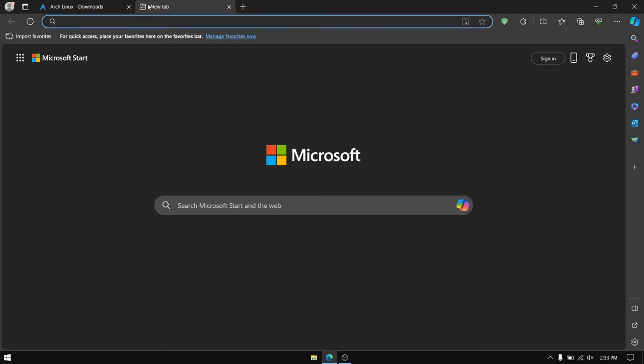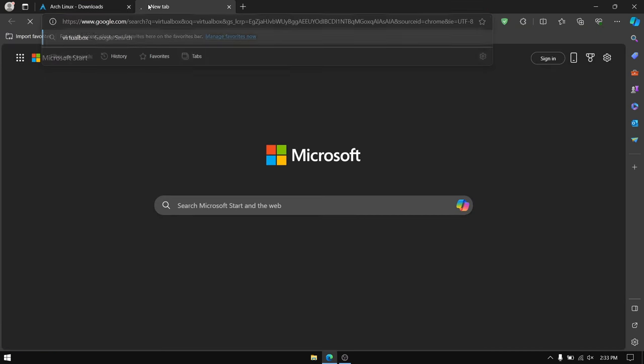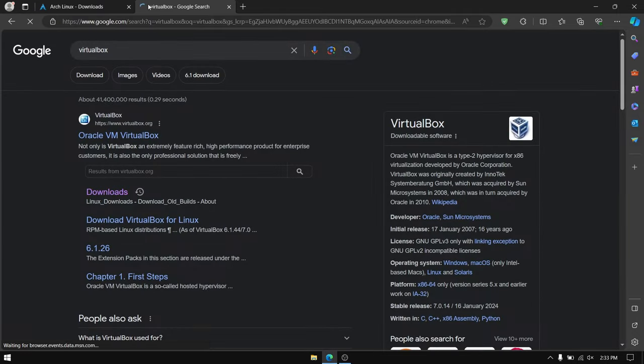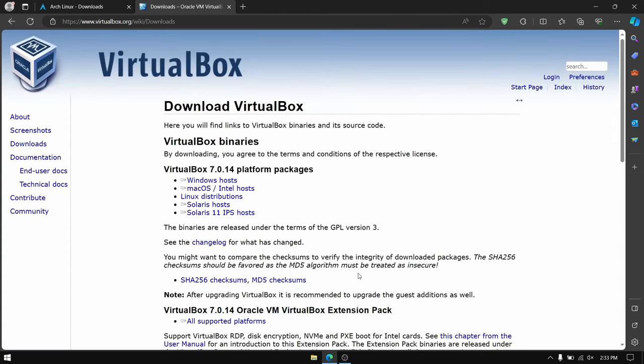Once you have done that, open another tab and search for VirtualBox. Now go to its official website and download the VirtualBox for your host operating system. For me it is Windows.